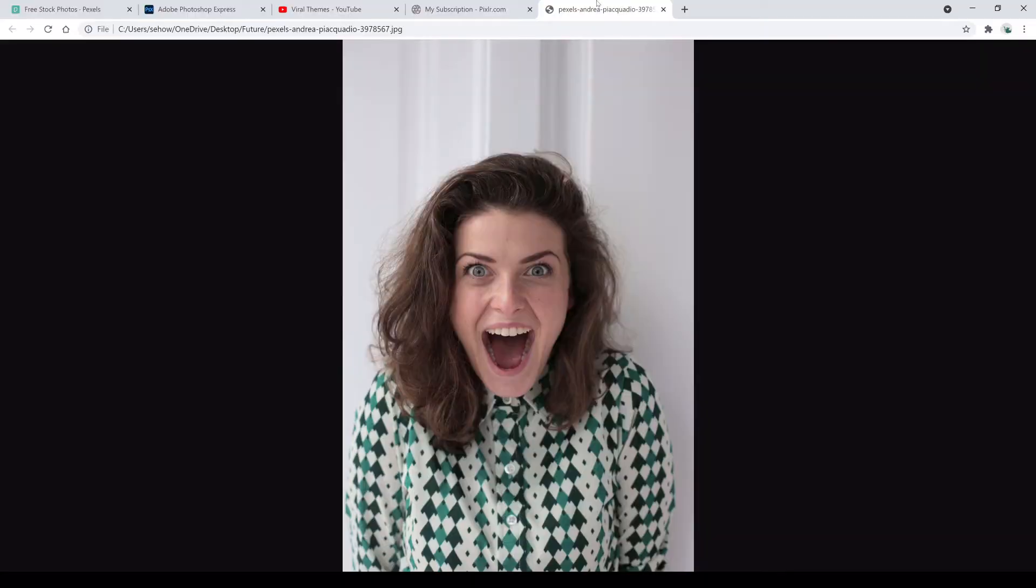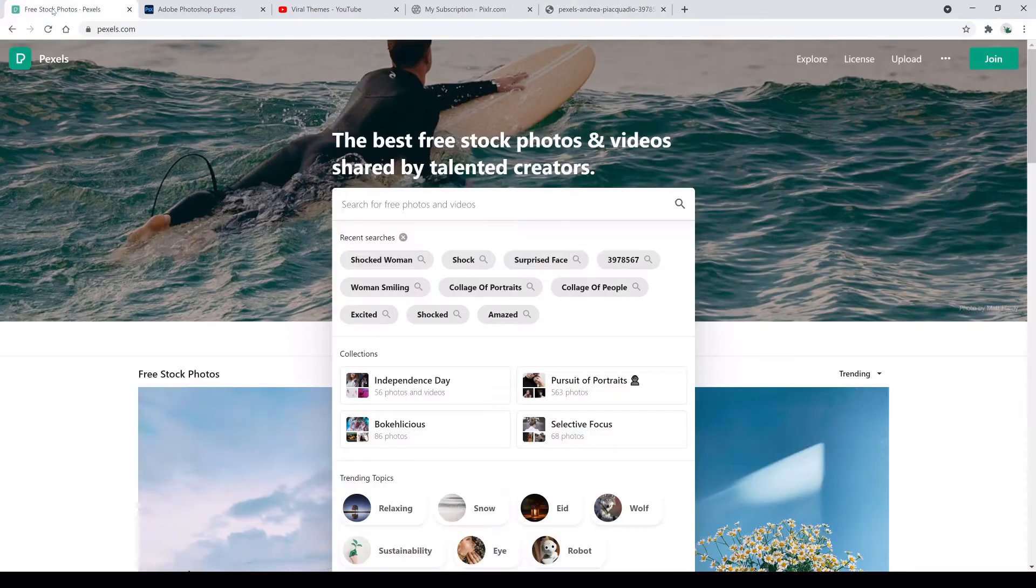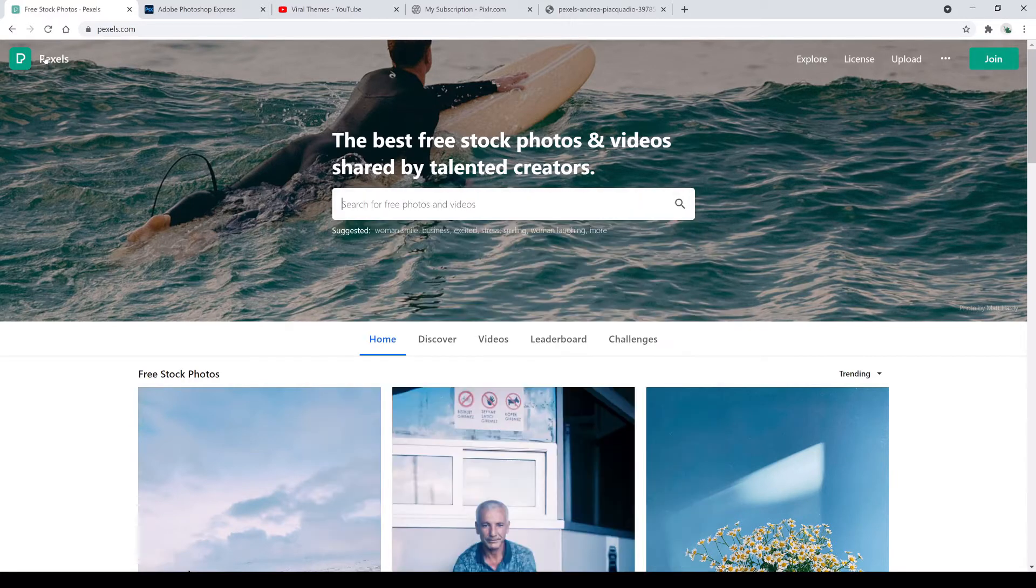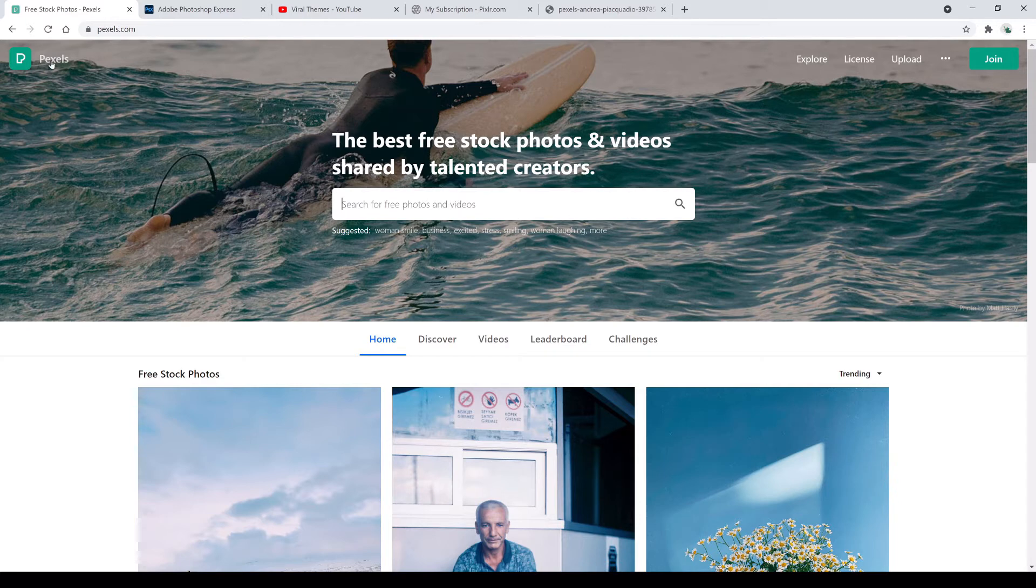We grabbed this photo off of a free photo site that has Creative Commons license, Pexels.com. All you have to do is go in this search box and put in something like shocked woman to get the photos that you want.